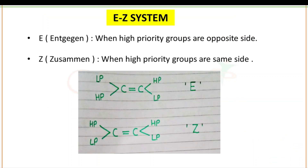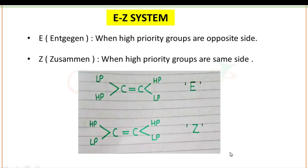In the previous lecture, we started the EZ system. If you are given any alkene and in that particular alkene, higher priority groups are attached to opposite sides, then this system is named as E. As you can see in example 1, HP is your higher priority group and LP is your lower priority group. If both the higher priority groups are attached to the same side, then this system will be named as Z.